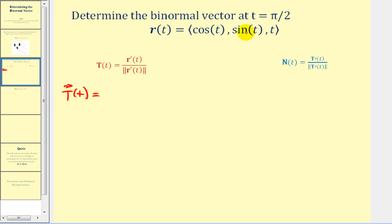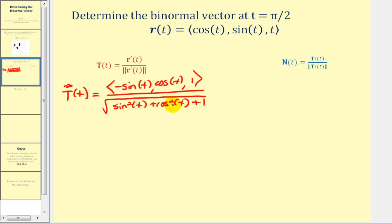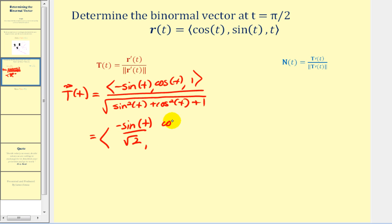To determine T(t), we'll find the derivative of this vector valued function. The derivative gives us negative sine t, cosine t, and one — and then we'll divide by the magnitude. Squaring the components gives sine squared t plus cosine squared t plus one. Sine squared t plus cosine squared t equals one, so the magnitude is the square root of two. Our unit tangent vector valued function is: negative sine t over root two for x, cosine t over root two for y, and one over root two for z.